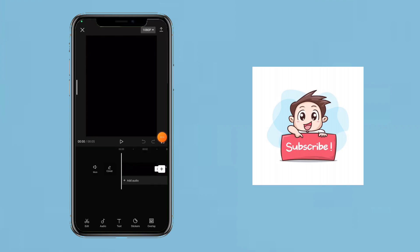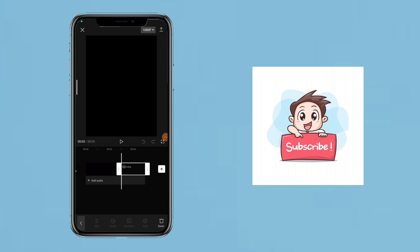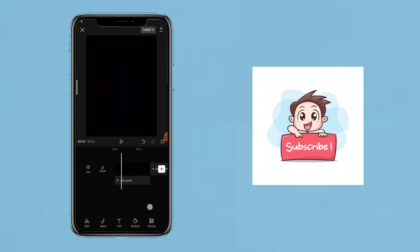If you want to open CapCut, then you will set a new project. We will add the text animation. I will add a black screen.